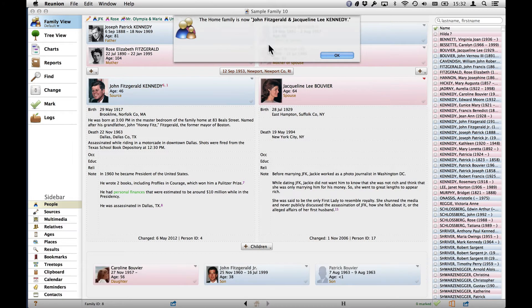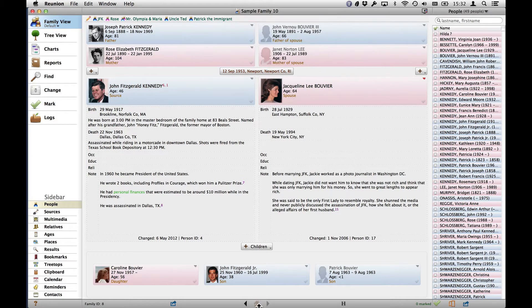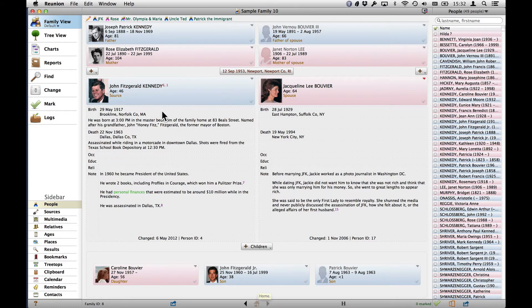And you can see that it tells you with this sheet that it's changed the Home Family Card. And indeed, we can see that the Home button is grayed out again, because we're already on the John and Jackie Kennedy Family Card.